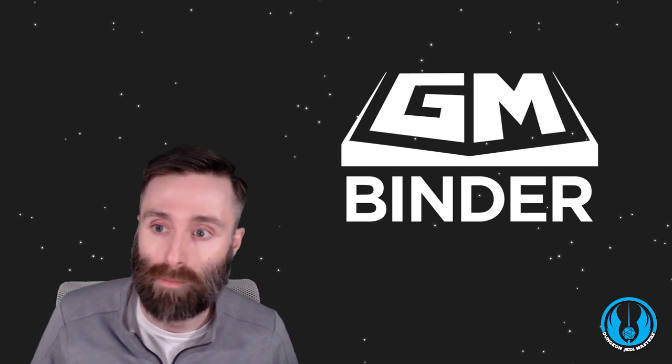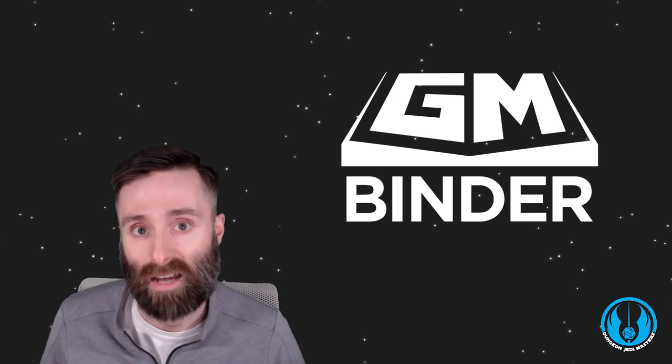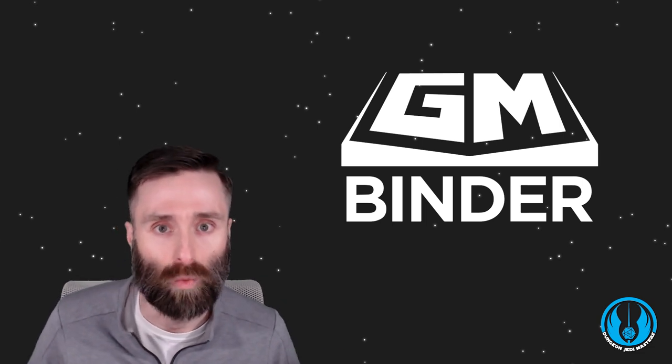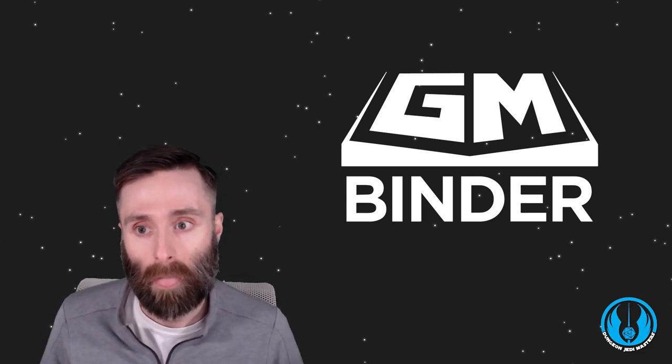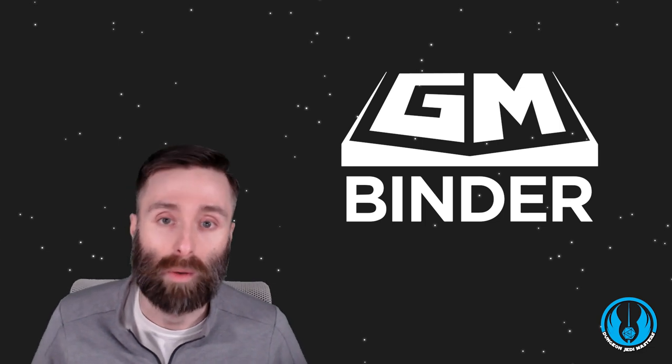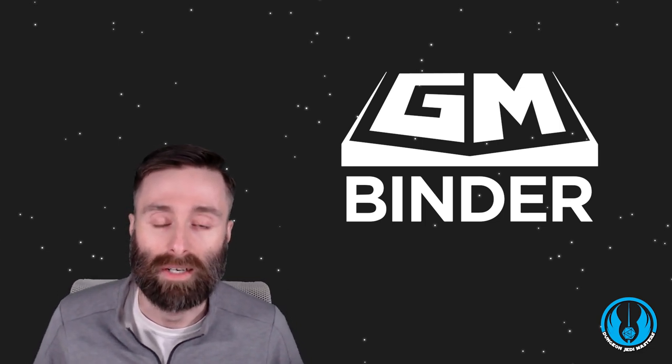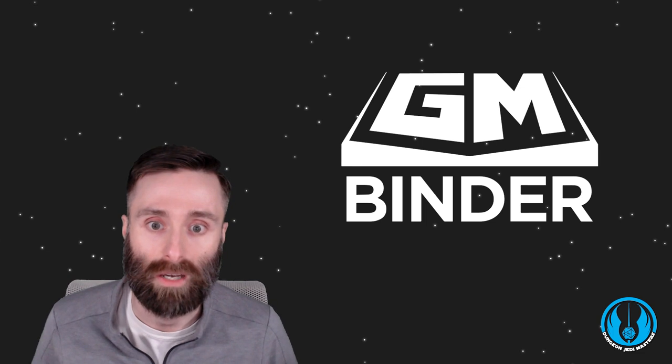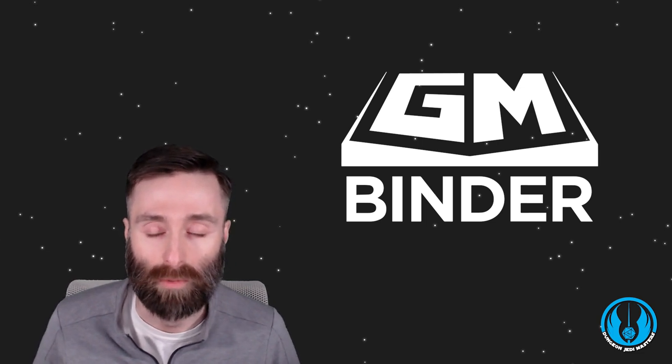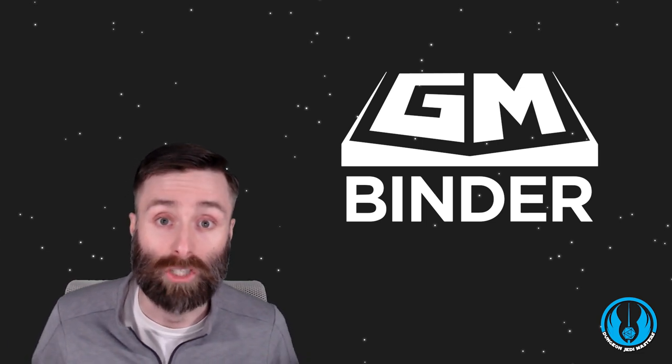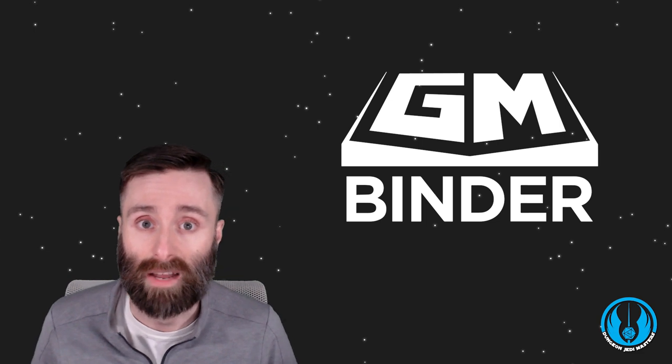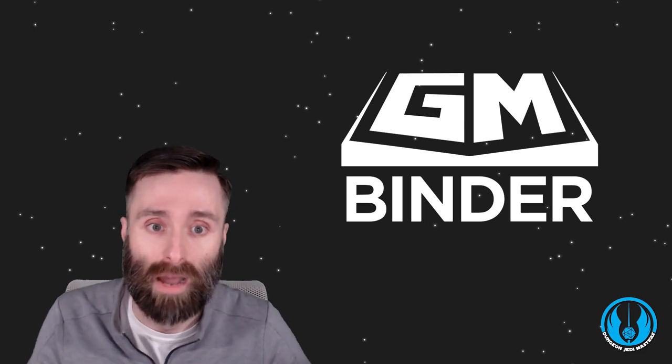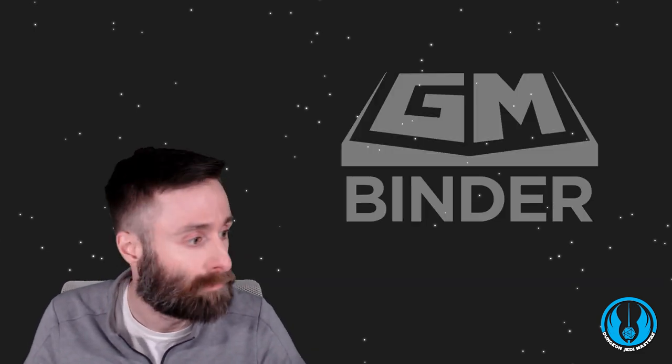GM Binder is a fantastic tool for that, an online publisher if you will, that helps you format that. And I can understand when we bring that up here, the hesitancy that you get when you see this. A lot of people feel that it looks like it's a bunch of code and that's something they're going to have to deal with. But it's really not that bad, so let's go ahead and take a look at that.